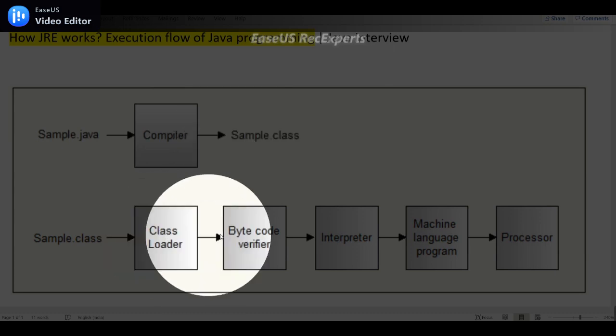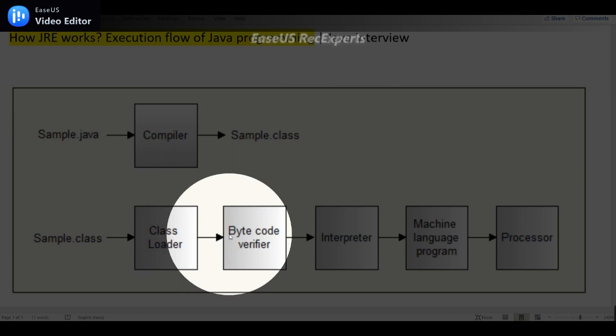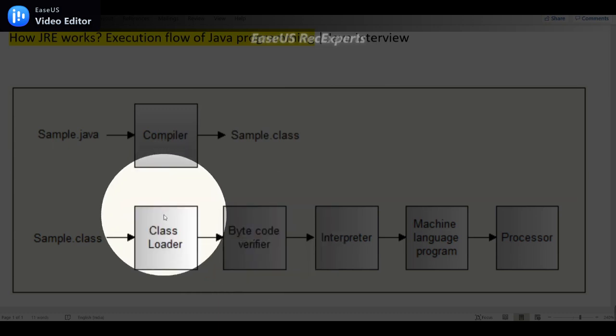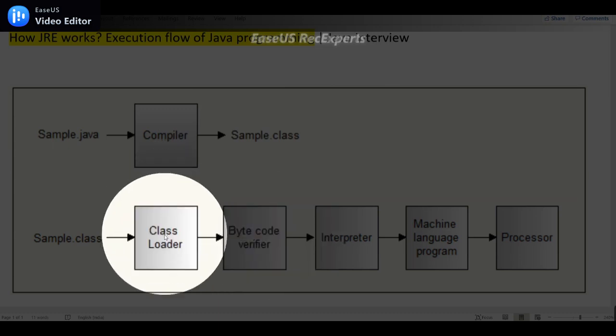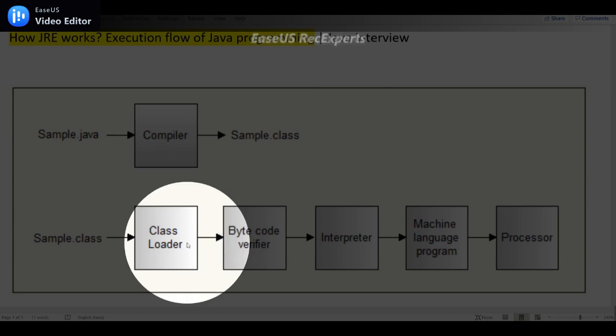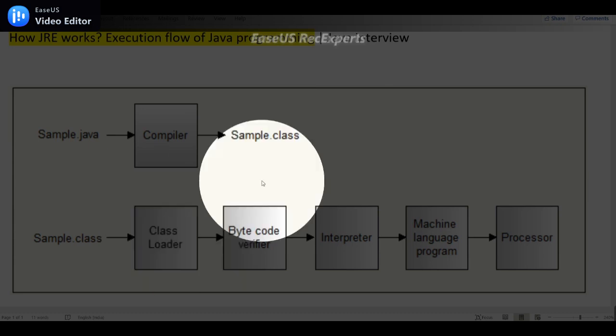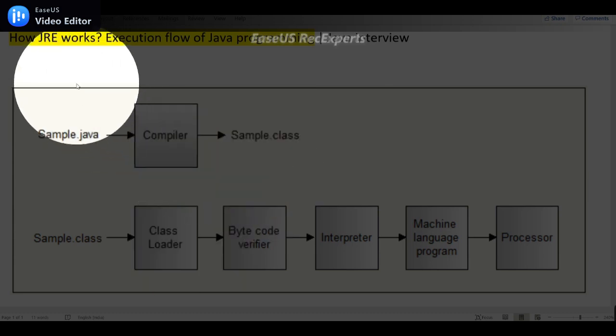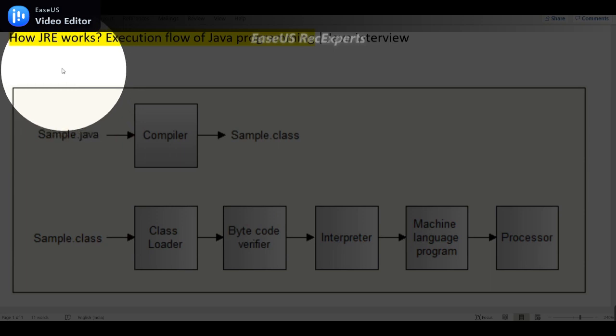And again, if they want you to explain in detail about class loader or bytecode verifier or interpreter, if the interviewer asks particularly about the class loader you explain in detail, otherwise not required. And make sure that your answer should be completed by 30 seconds to one minute. Don't exceed your answer more than one minute, so that will be sufficient.